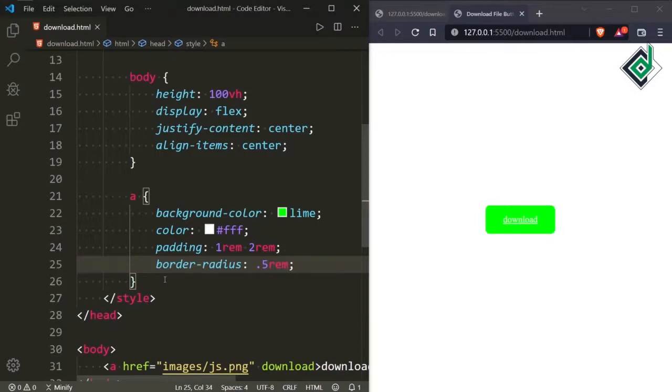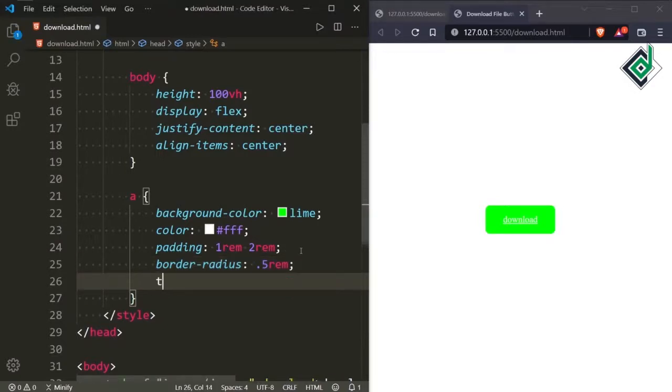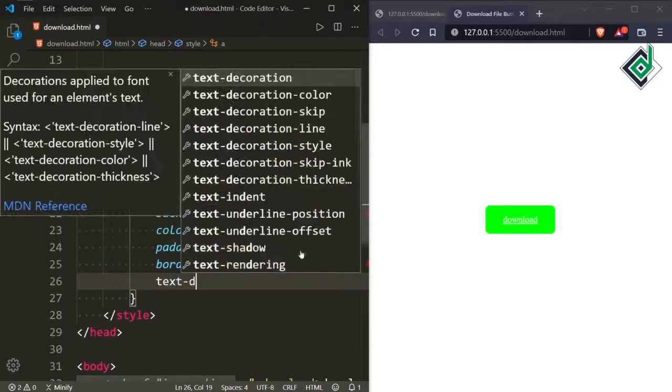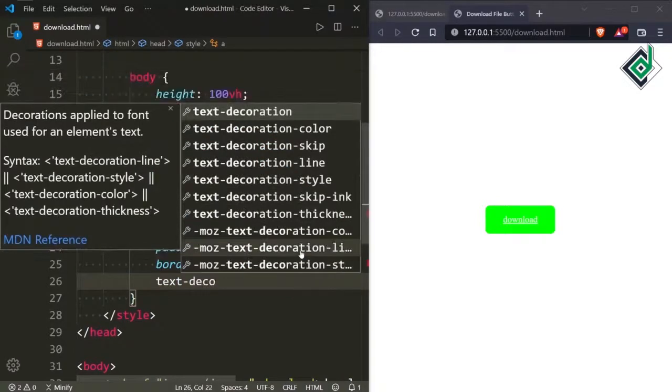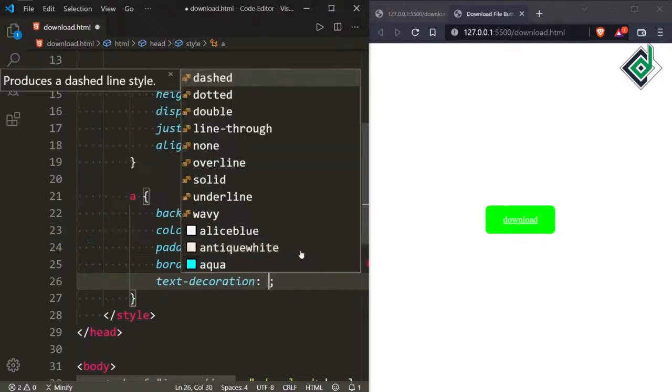Now let's remove that underline. In order to remove that underline I am giving text-decoration to none.